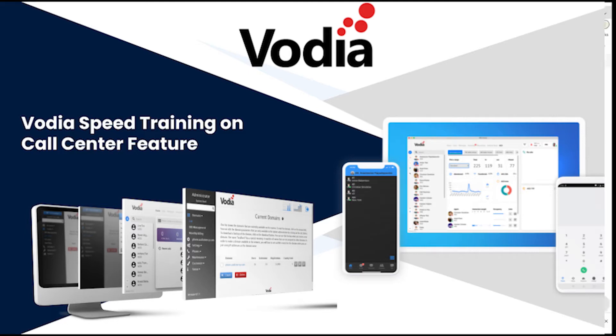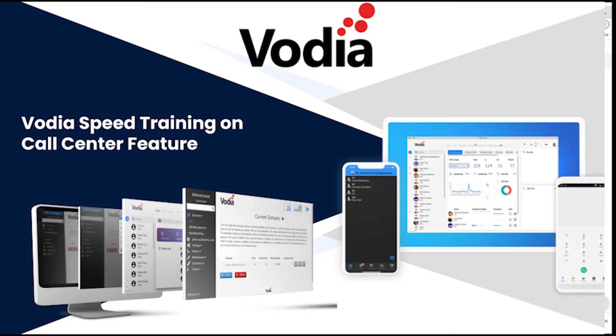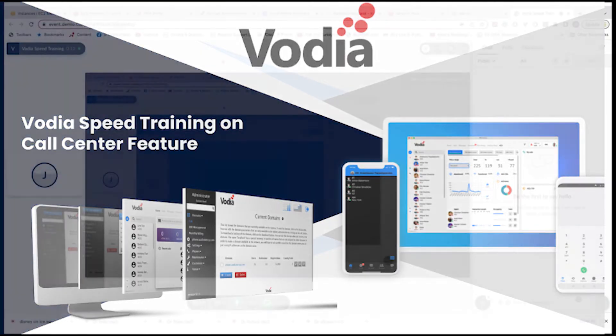Hey guys, thank you for joining me today on this Vodia Speed Training. Today will be pretty quick. It's a simple feature, hasn't been really talked about yet.